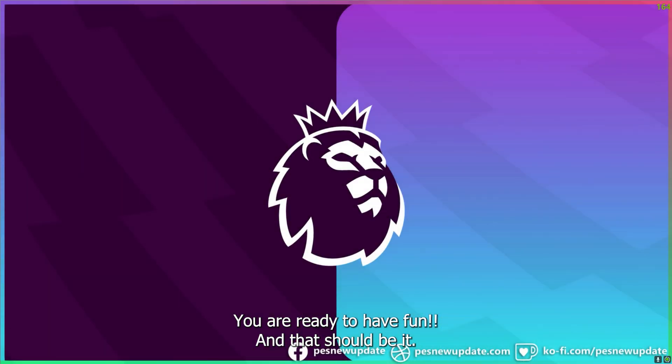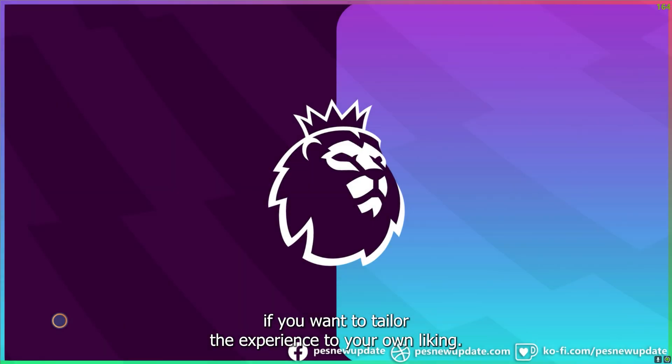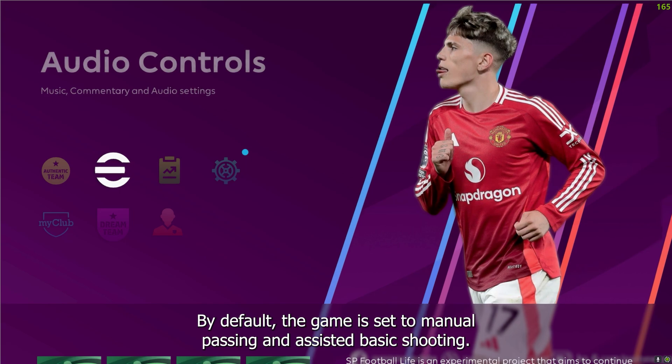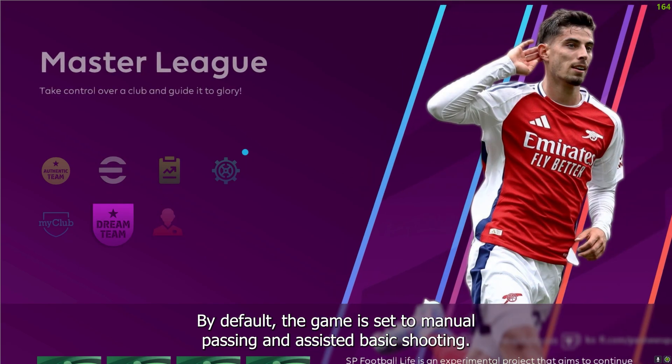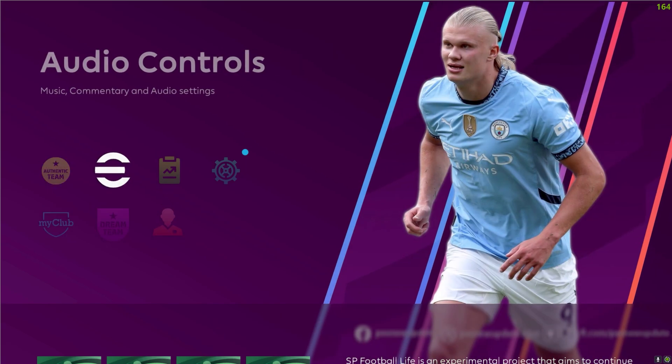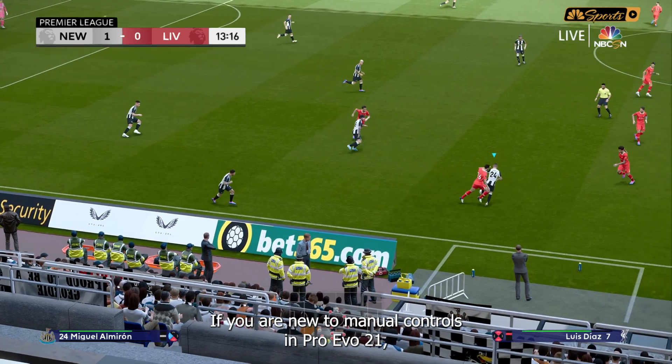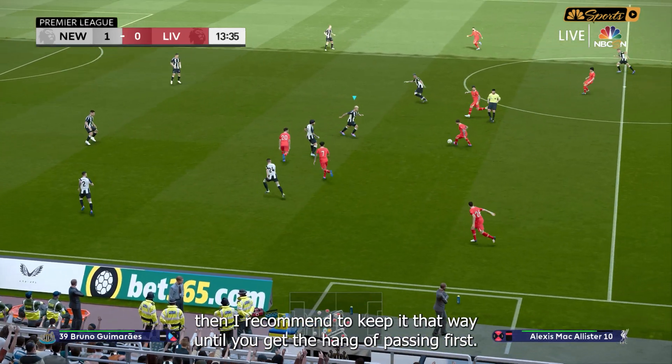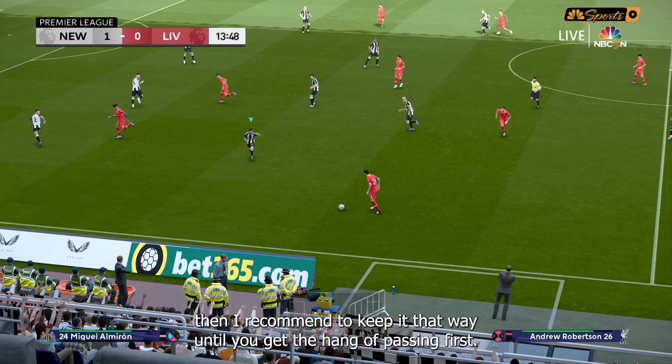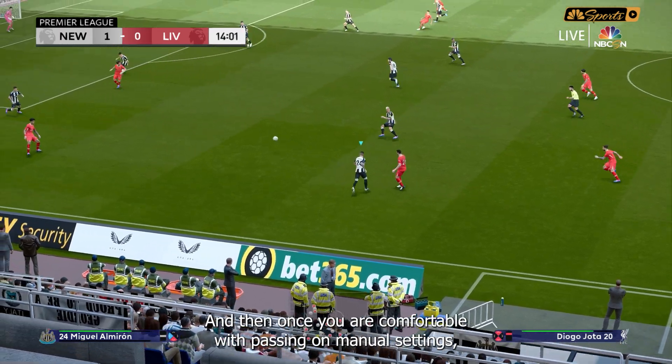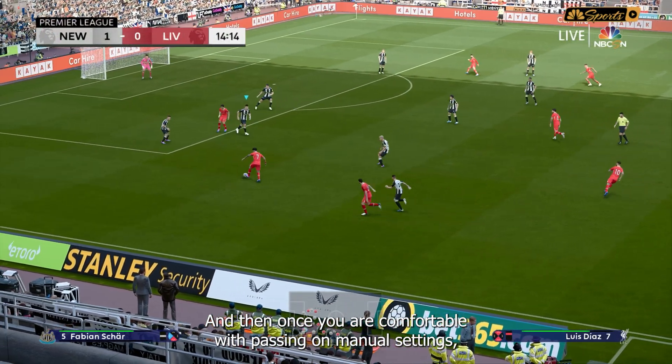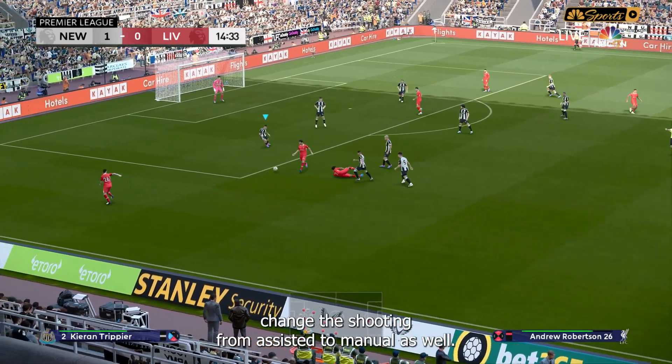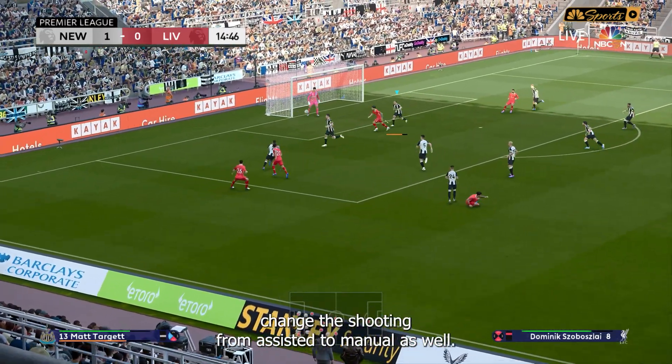And that should be it. Your game is ready to play. Tinker with the settings if you want to tailor the experience to your own liking. By default, the game is set to manual passing and assisted basic shooting. If you are new to manual controls in Pro Evo 21, then I recommend to keep it that way until you get the hang of passing first.